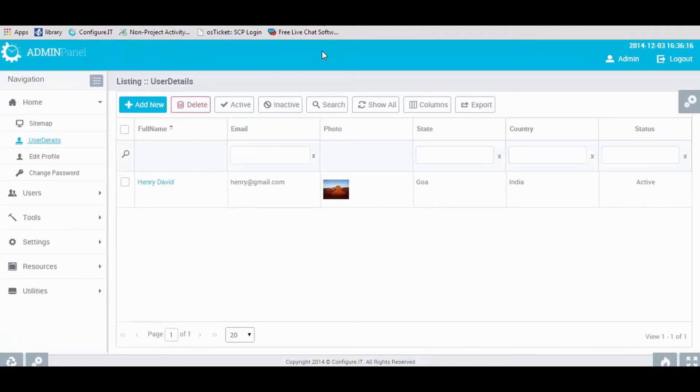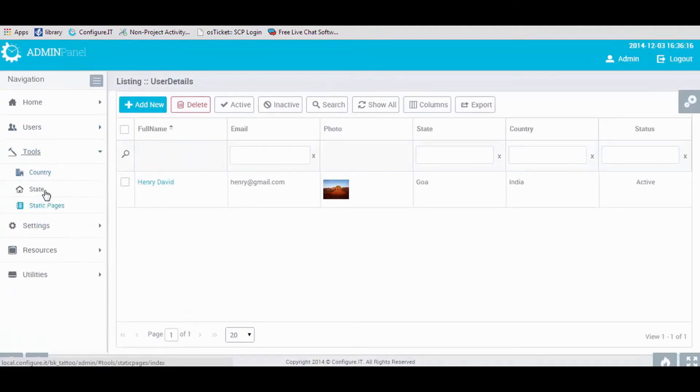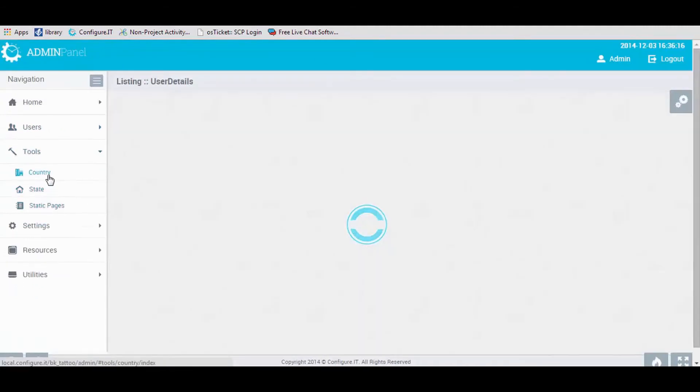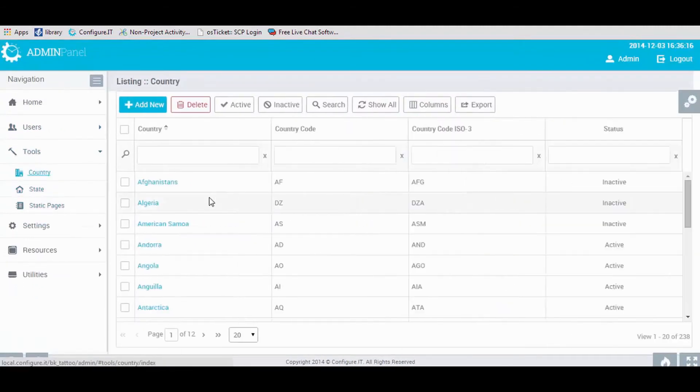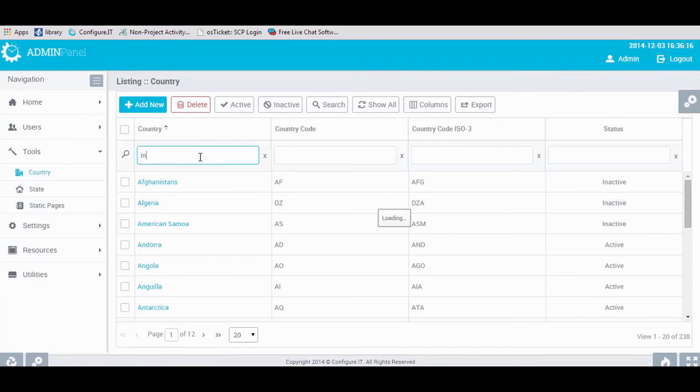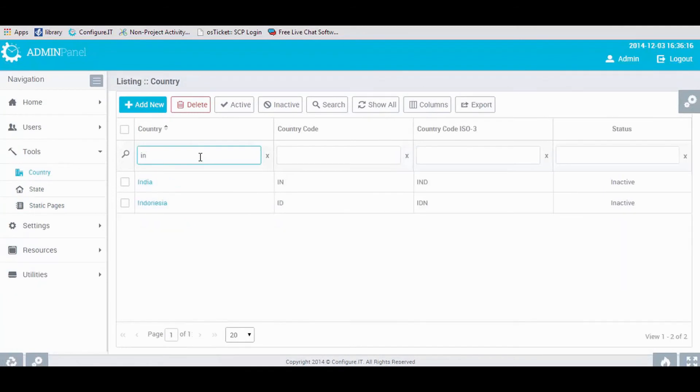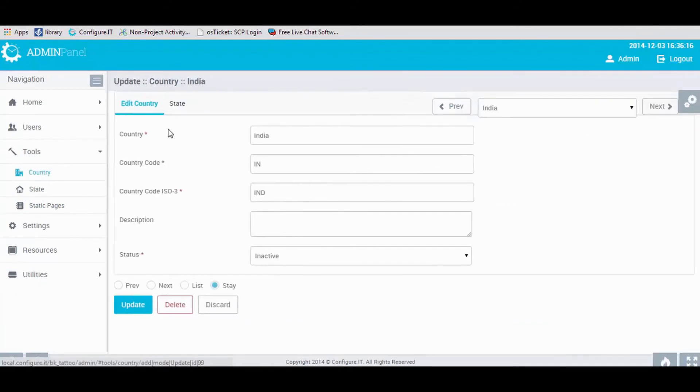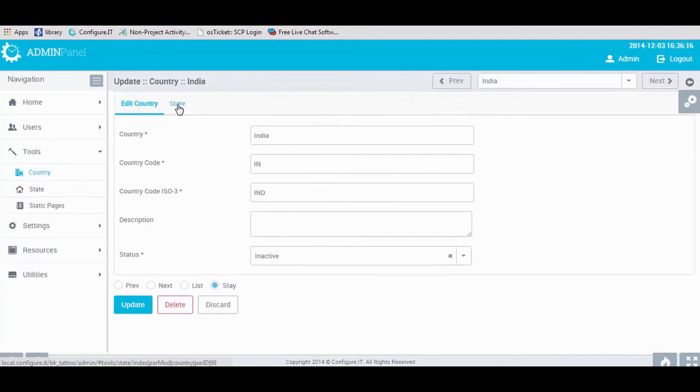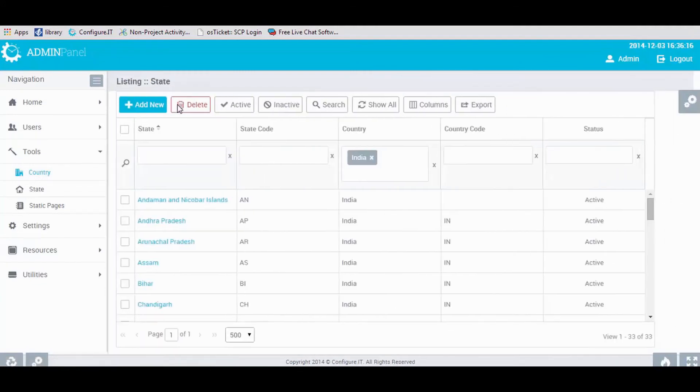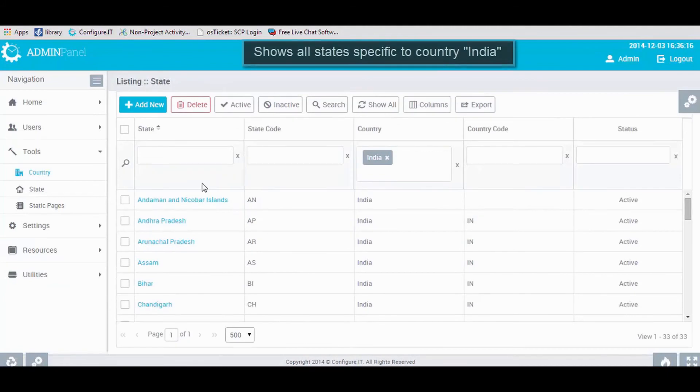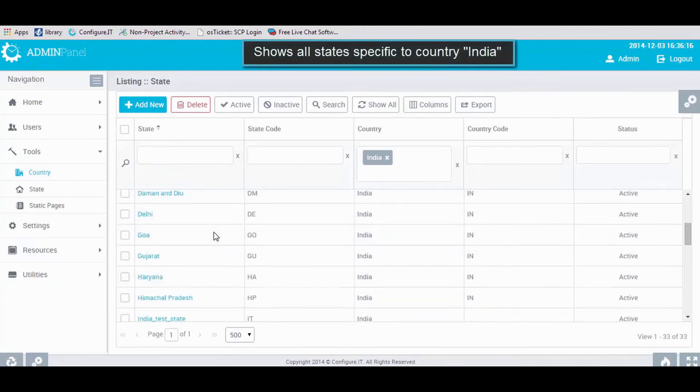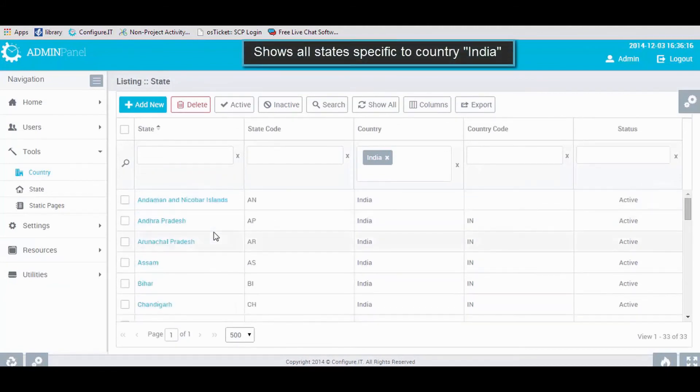Switching to Admin Panel, under Tools menu, select Country module. Search for any country, in our case India. Click on it, and here we can view State module as a relational module to country. Here, it will display all states specific to the country India.